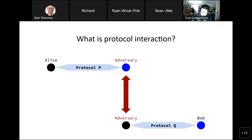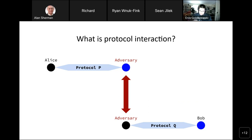The main thing we're trying to prevent against a Dolev-Yao adversary is something called protocol interaction — the idea that values from one protocol instance, say protocol P, can interact with another, protocol Q. An adversary can extract information from protocol P and insert it into protocol Q. This is the foundation of a man-in-the-middle attack: Alice initiates a protocol with the adversary, who extracts values from that session and inserts them into a separate session with Bob.